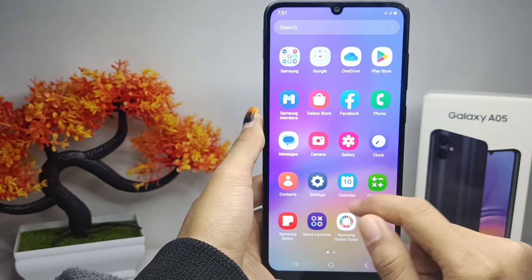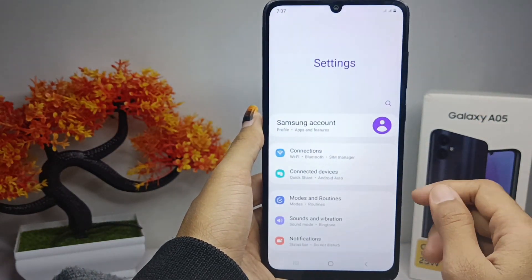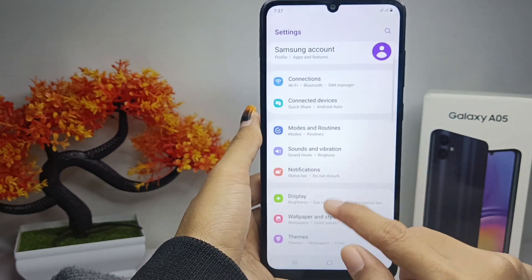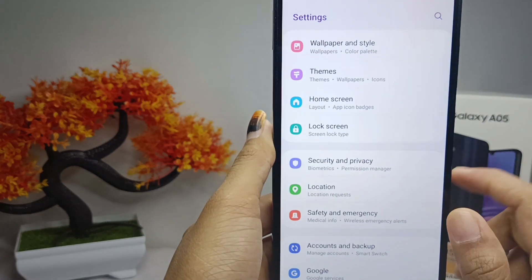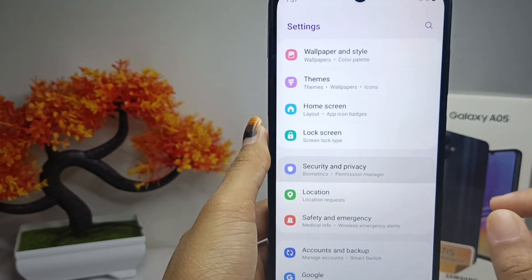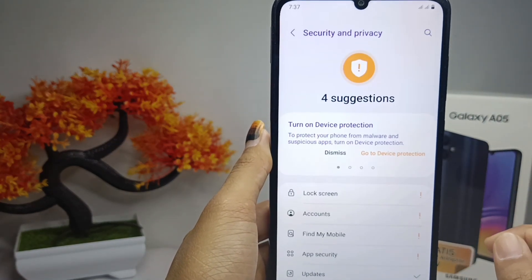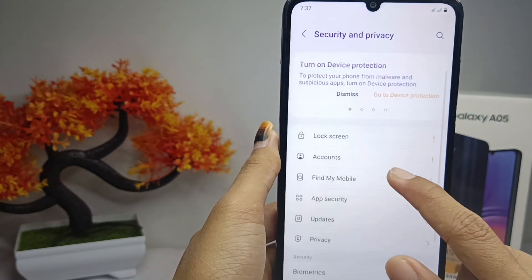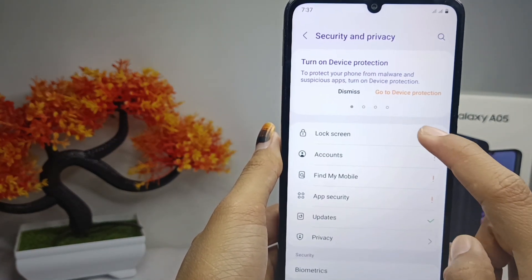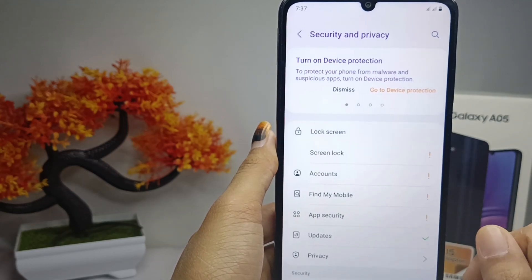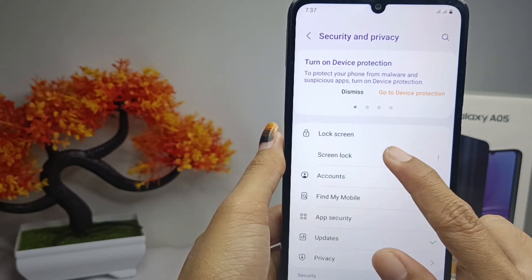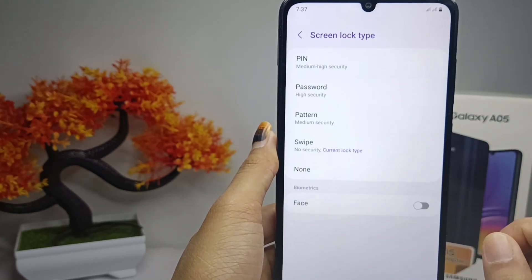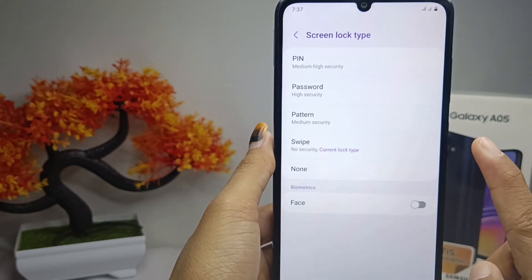After that, scroll down and then choose to tap the Security and Privacy option. Then tap the Lock Screen option and select it.